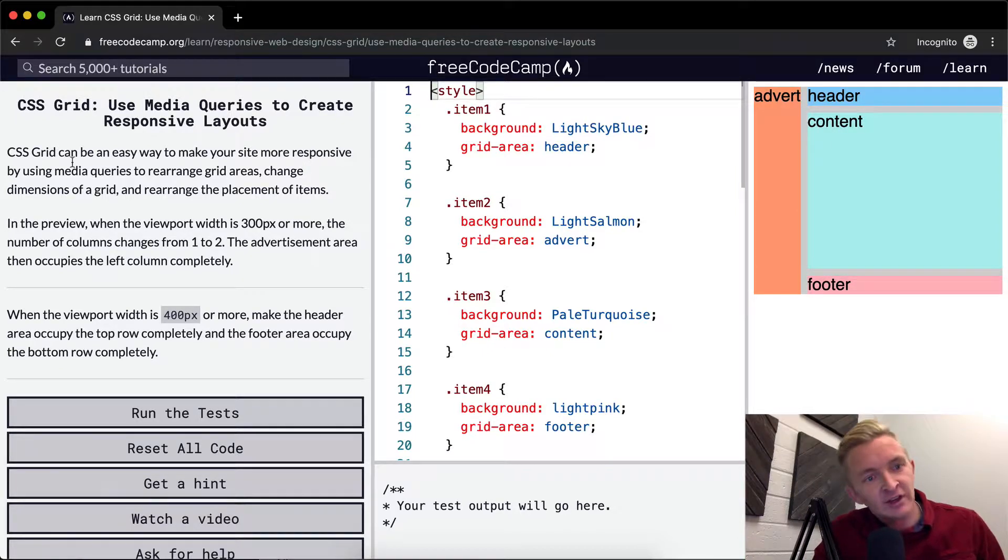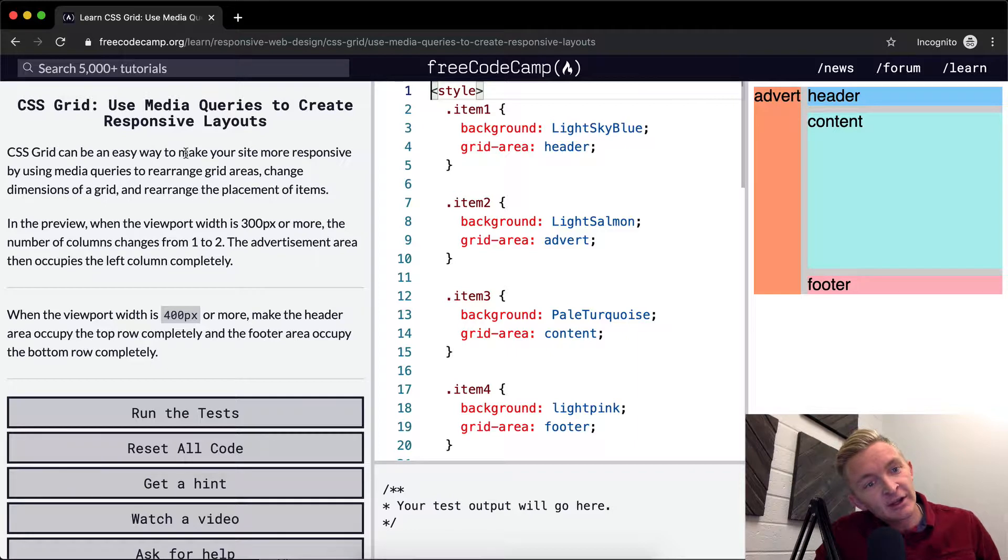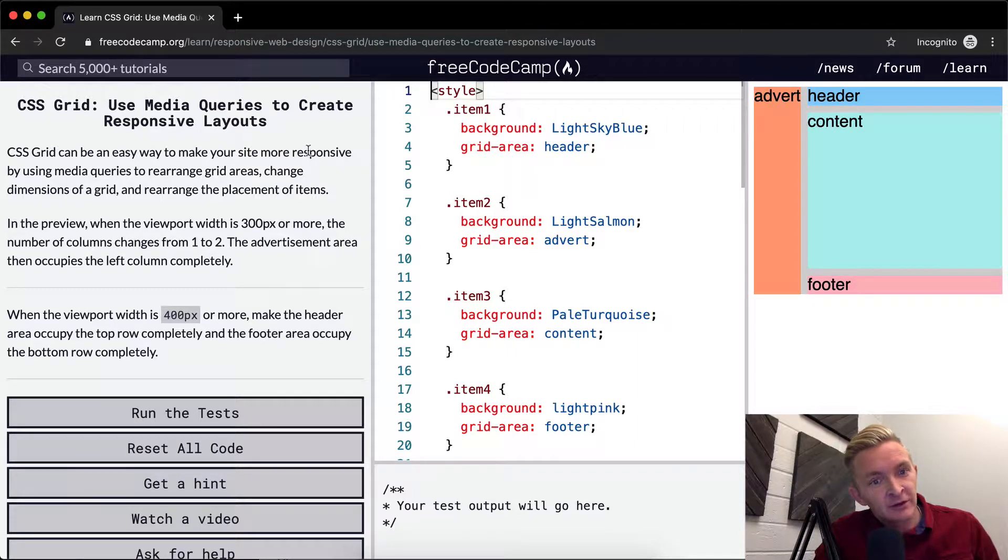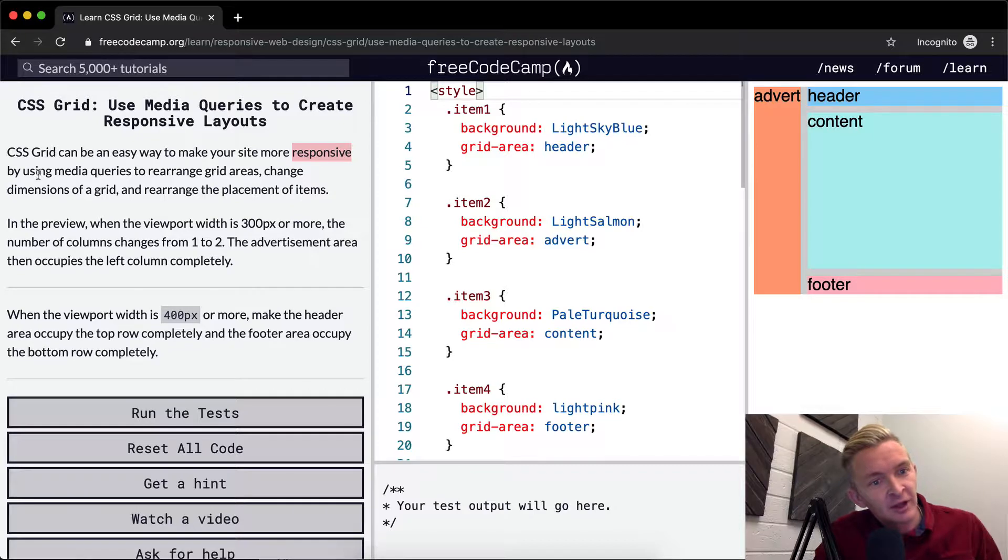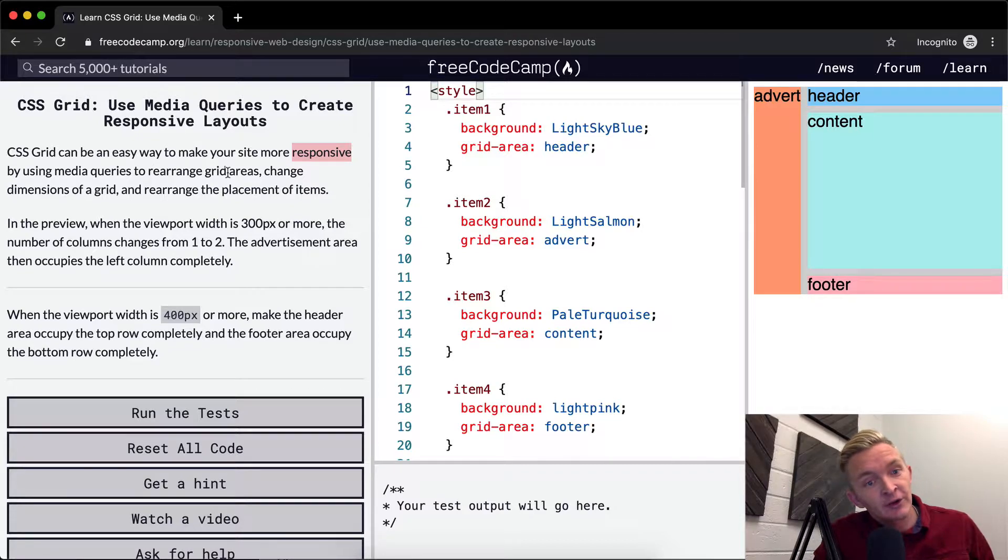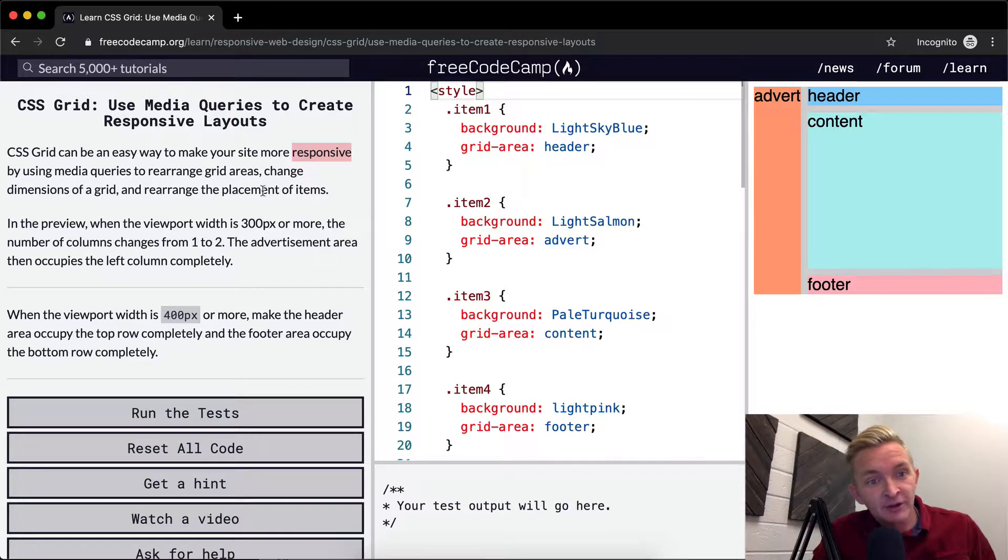CSS Grid can be an easy way to make your site more responsive, meaning it looks good on multiple different devices, by using media queries to rearrange grid areas, change dimensions of a grid, and rearrange the placement of items.